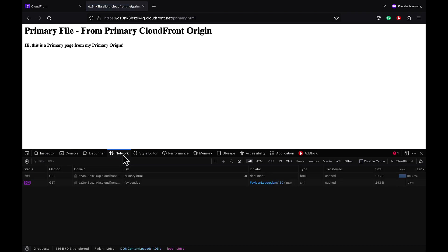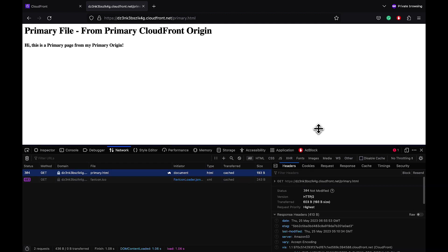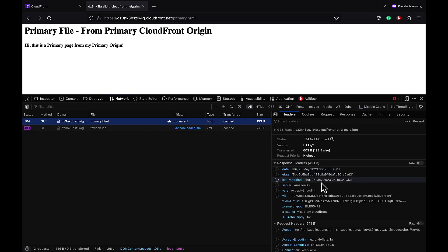We are going to check the response headers. It already has few response headers from CloudFront. We will be adding additional caching and security headers using our CloudFront function.